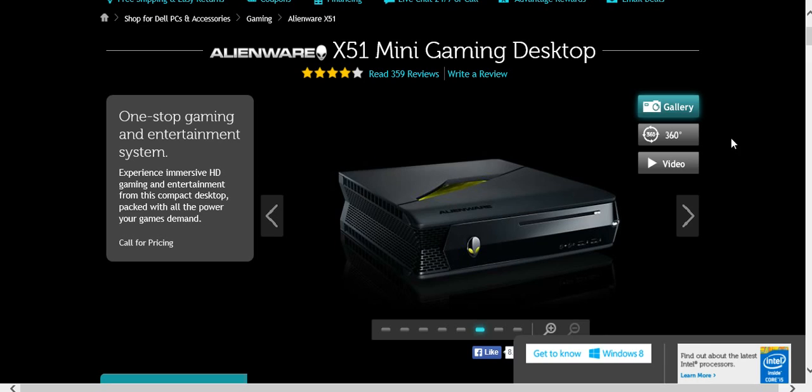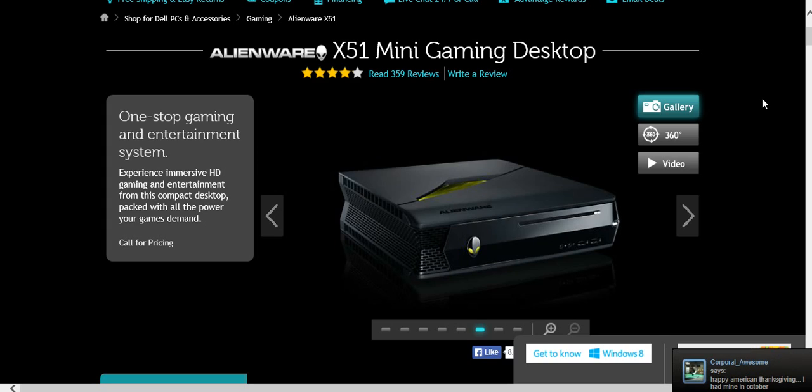But yeah, that's what I'm gonna get. The spec- Oh, it has an NVIDIA thing, I think.